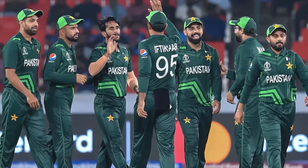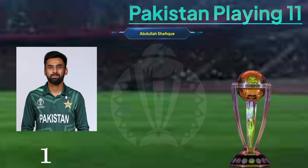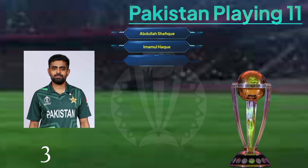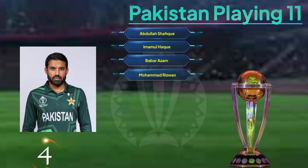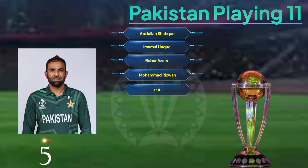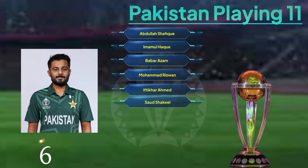Pakistan team playing 11: Number 1, Abdullah Shafiq. Number 2, Imam-ul-Haq. Number 3, Babar Azam. Number 4, Mohammad Rizwan. Number 5, Iftikhar Ahmed. Number 6, Saud Shakil.